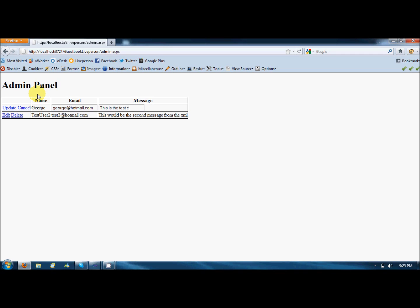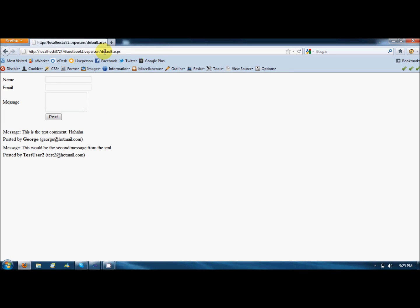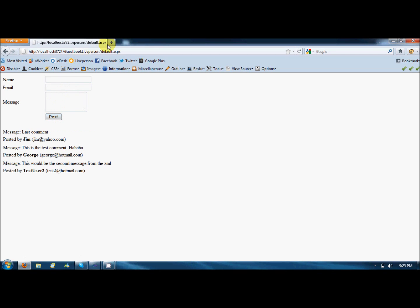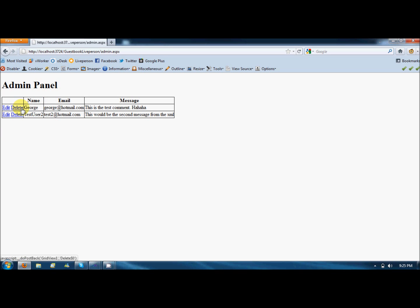Now the name cannot be changed. This is the test comment — update it, and it's updated. Check the default page — it's updated. Let's add a new entry: name Jim, email jimadz@yahoo.com, message 'last comment', post it — it's posted and admin is there.